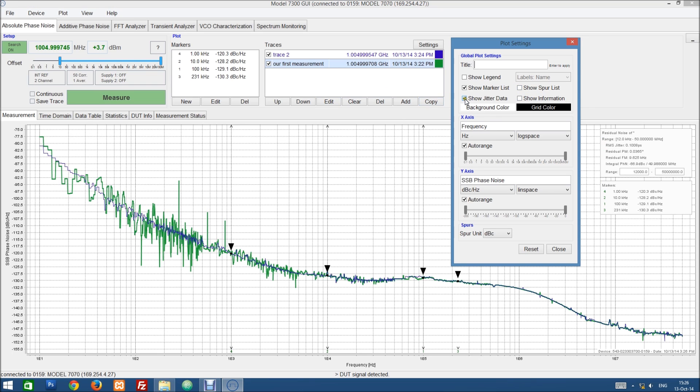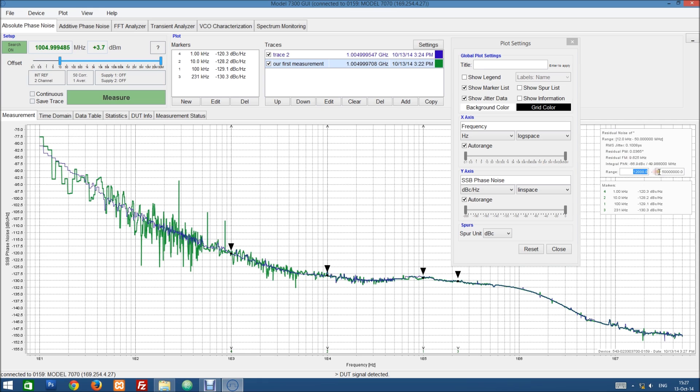We can also show the jitter values. So this is basically a list of the RMS jitter, the residual PM and FM values, as well as the integral phase noise over a selected offset frequency range.